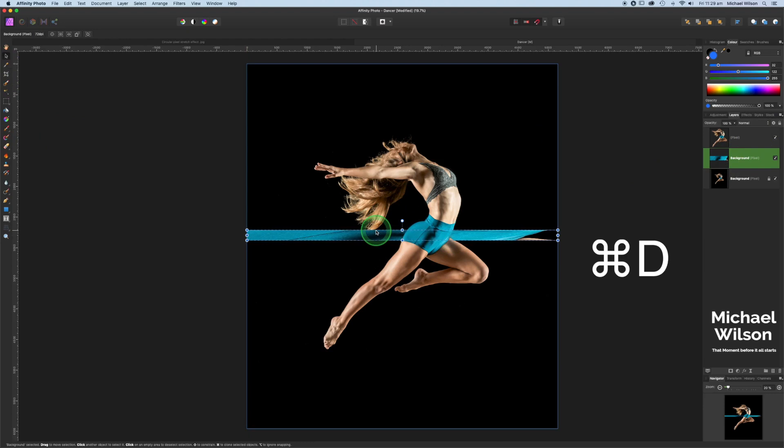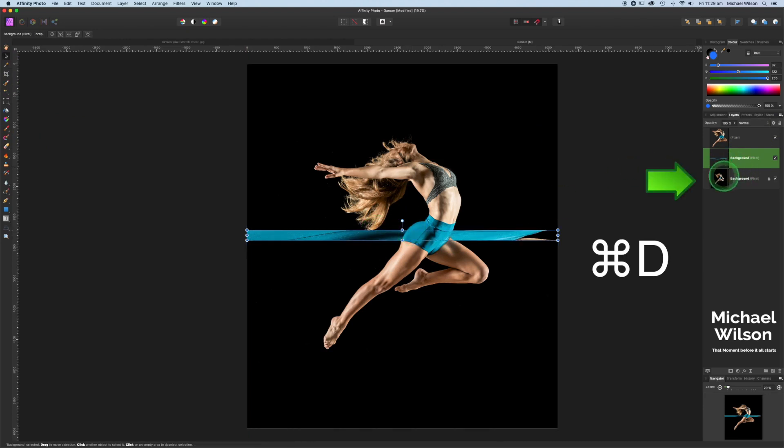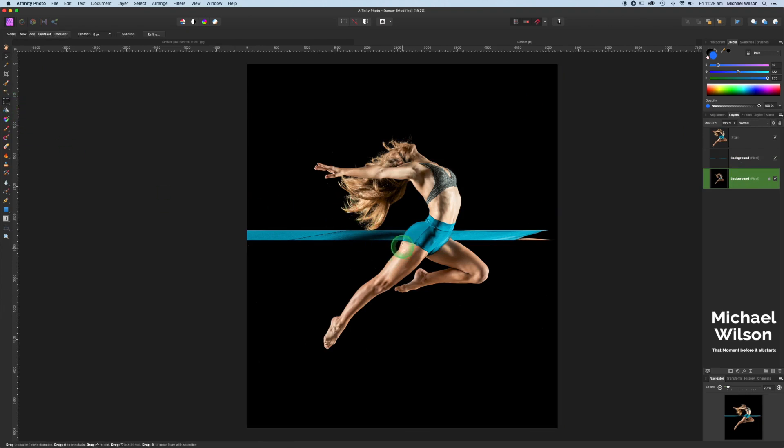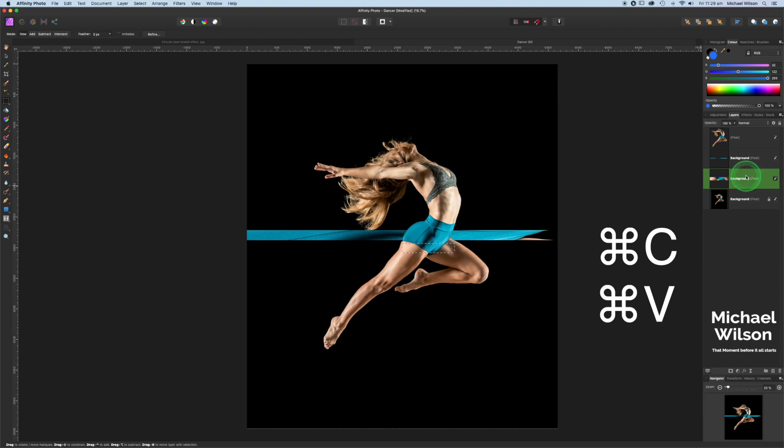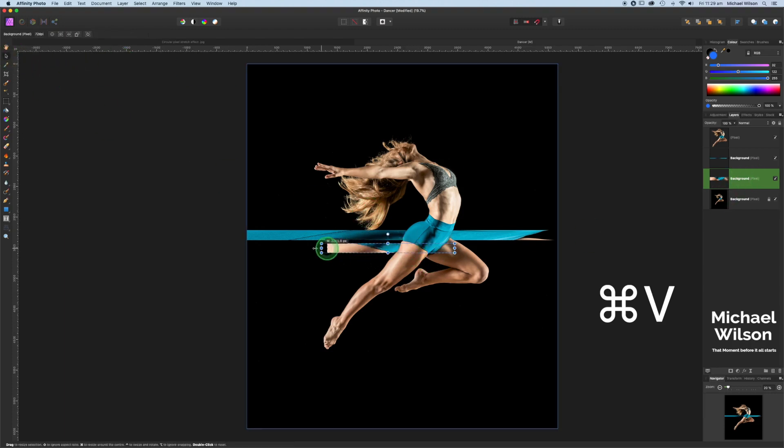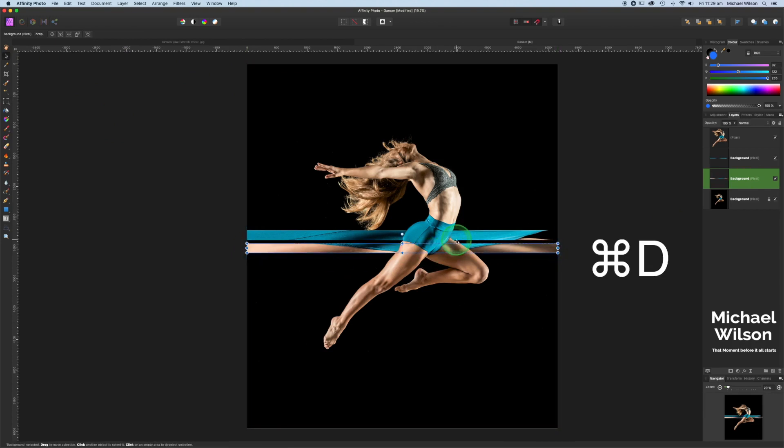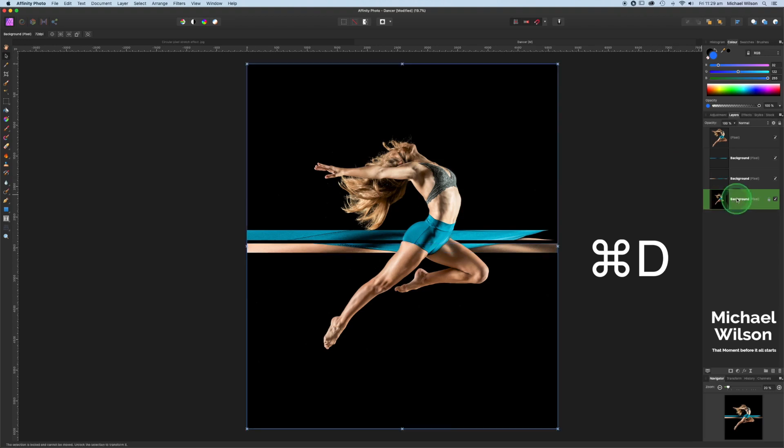Command D to remove the marching ants. Back to the background layer. We're going to take another selection. Again, command C and command V, paste that selection on its own layer. Back to the move tool. We're going to stretch that across as well, all the way across the canvas. Command D to remove those marching ants. Back to the background layer. We're going to repeat this process seven times.